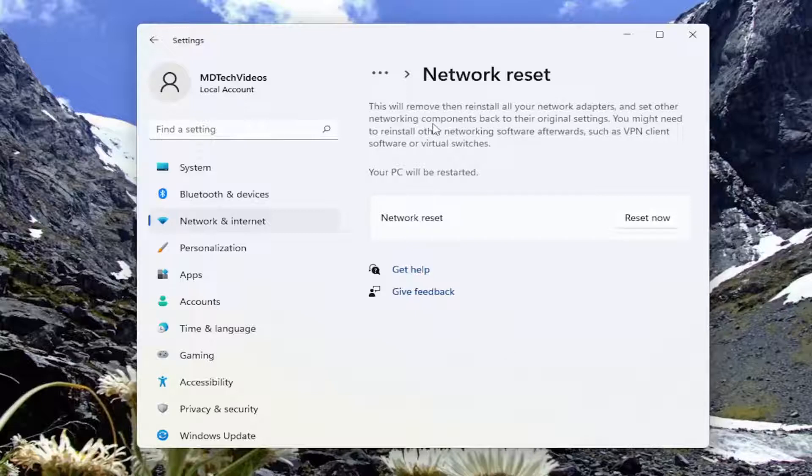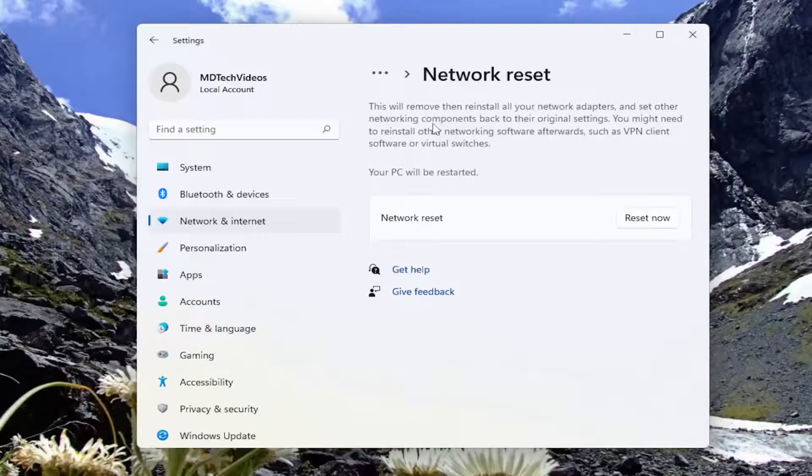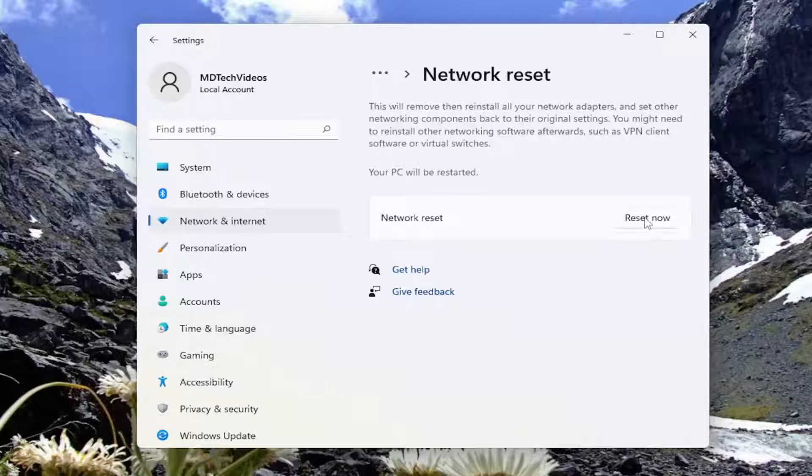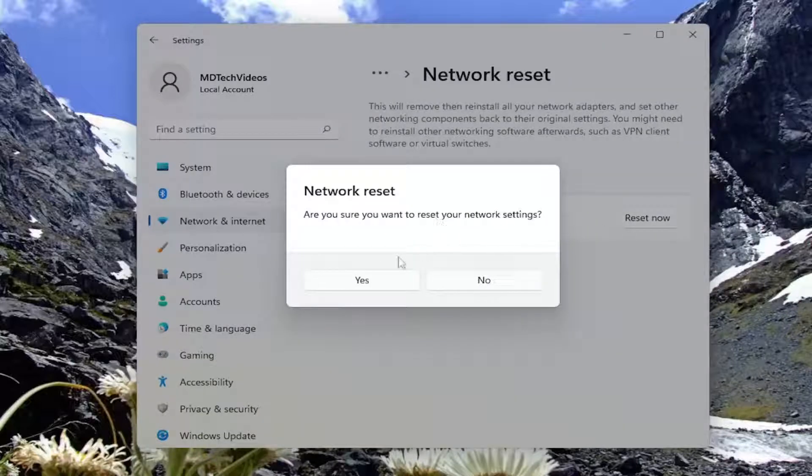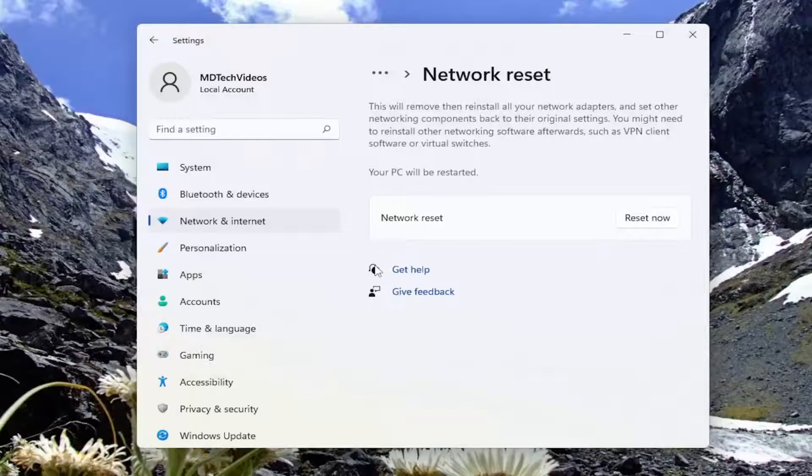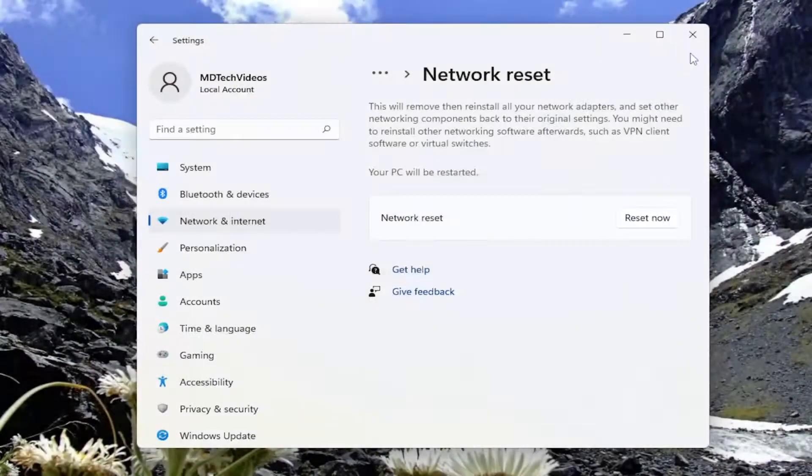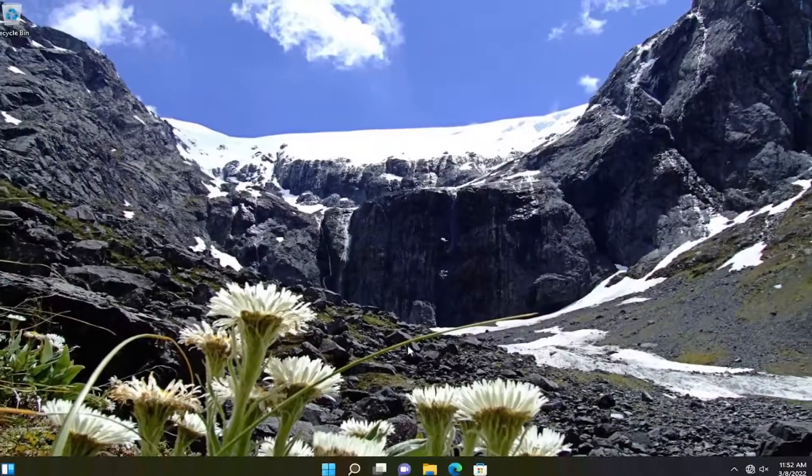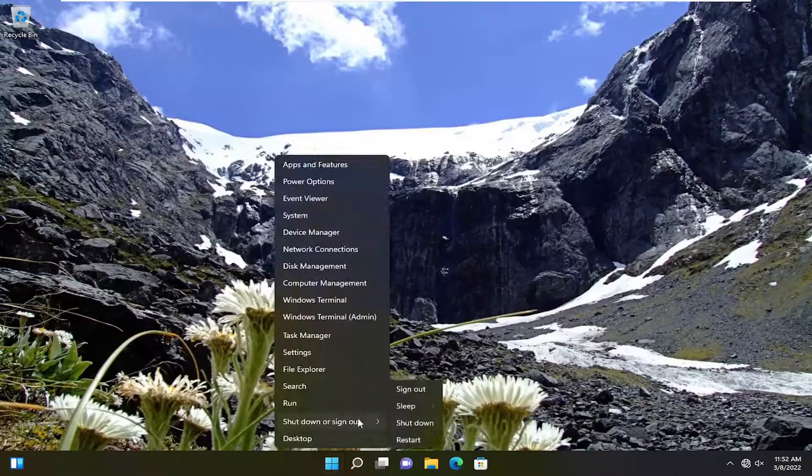This will remove and reinstall all your network adapters and set other networking components back to their original settings. You might need to reinstall other networking software afterwards, such as VPN client software or virtual switches. Your PC will be restarted. Select the Reset Now button, then select Yes to confirm. At this point, save and close any open programs and applications, then restart your computer.